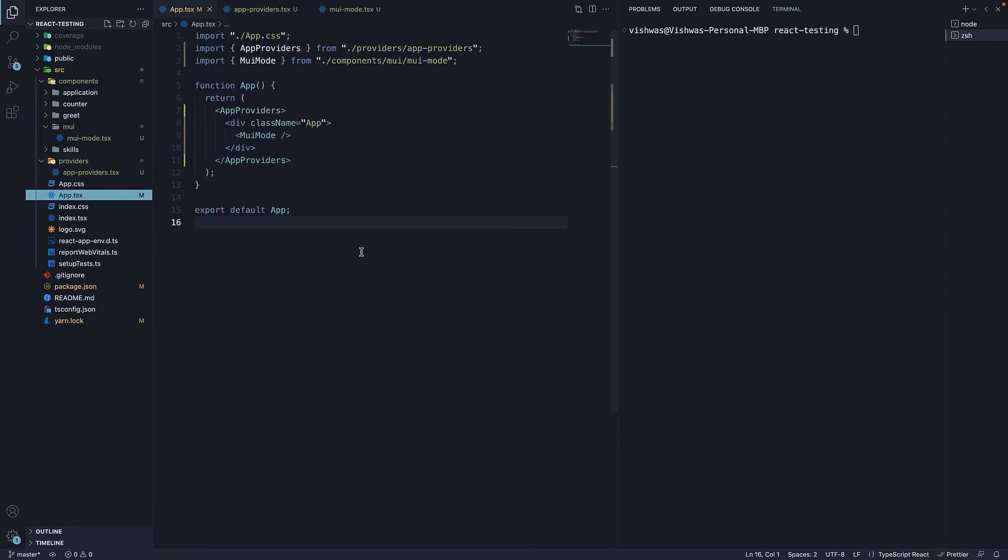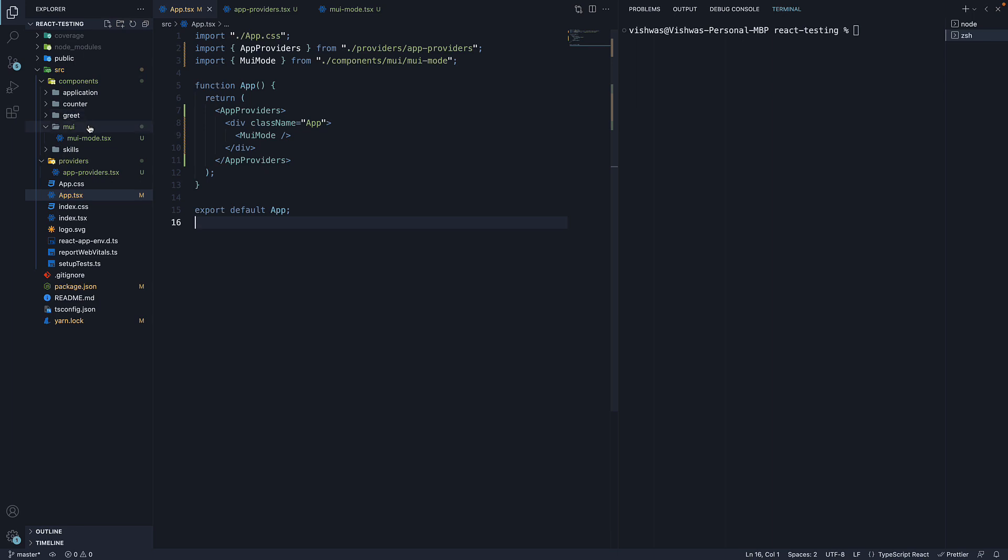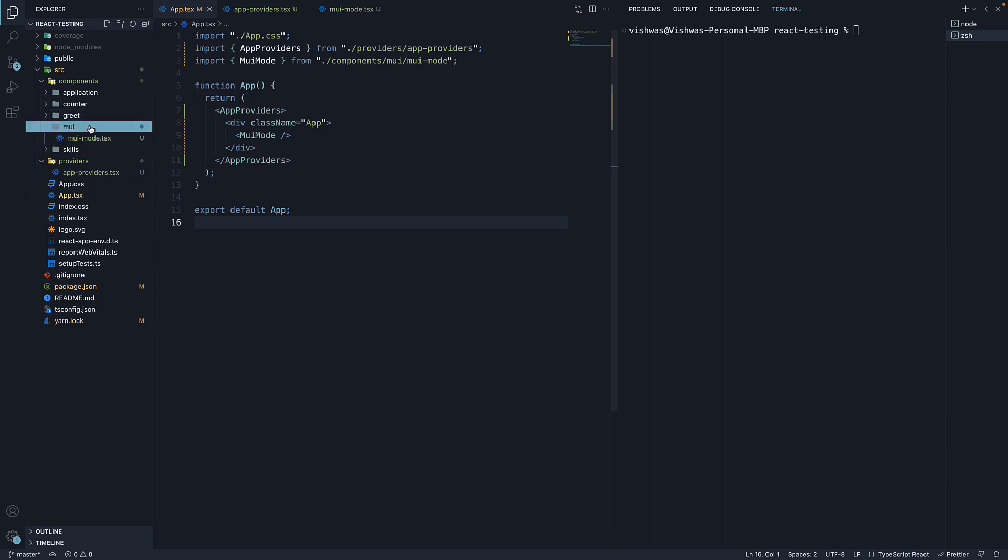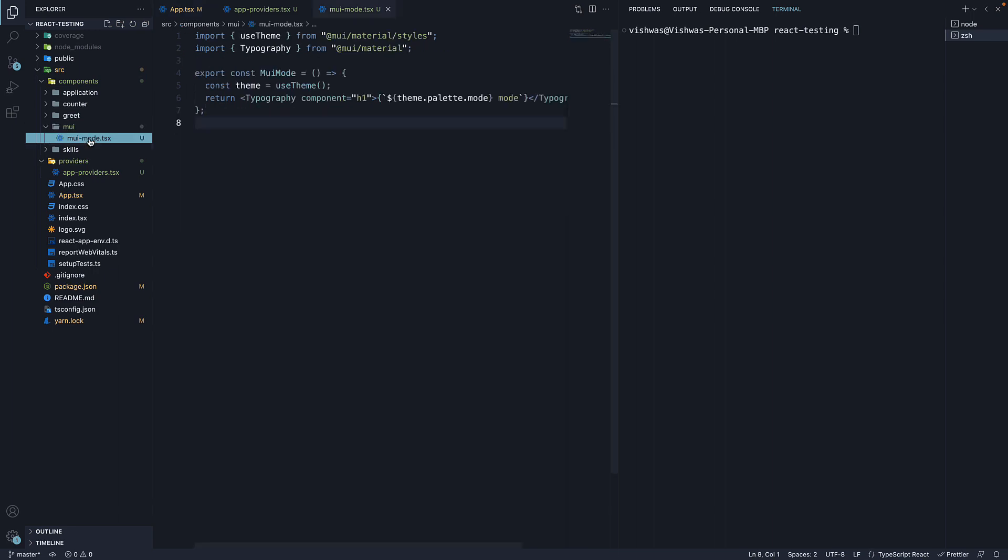In App.tsx, I have imported AppProviders at the top and wrapped the JSX with the same. Finally, within the components folder, I've created a folder called MUI. Within the folder, I've created a file called MUIMODE.tsx. The idea with this component is to print whether the app is in dark mode or light mode.